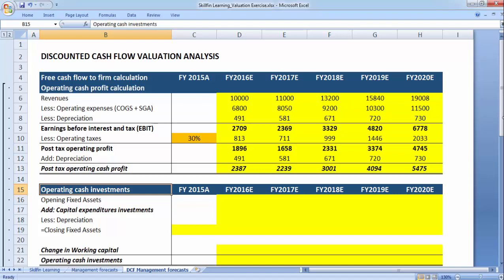Let us now move to the second part of our calculation of the free cash flow to the firm. We have so far calculated the operating cash profits, which is only one component of the free cash flow to the firm. From this operating cash profits, we have to subtract all operating cash investments for us to arrive at the free cash flows to the firm.